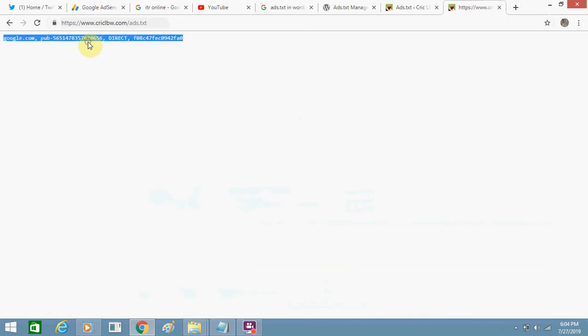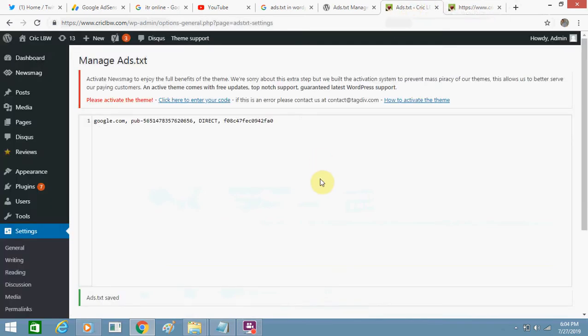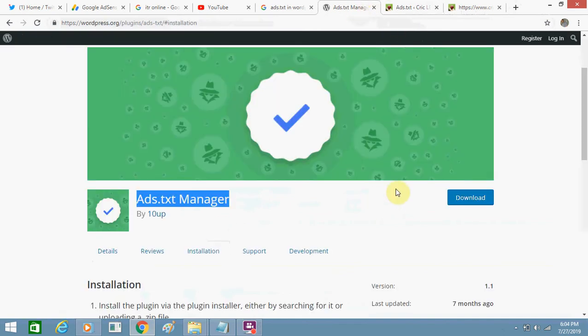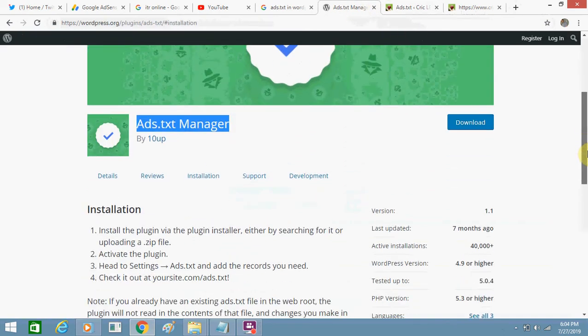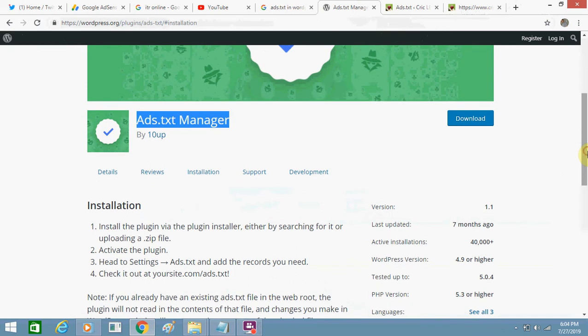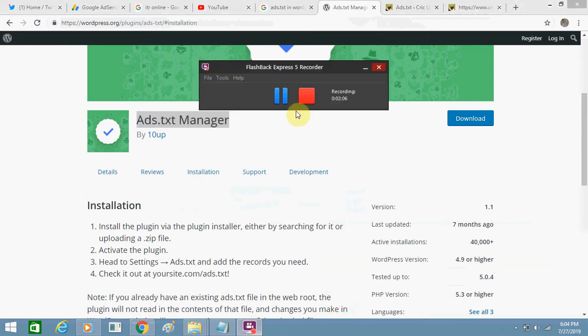My ads.txt file has been added and it's working fine. You can also use this plugin to add the ads.txt file. If you face any problem, just comment below and I will give you the resolution. Thank you for watching this video. Bye bye and take care.